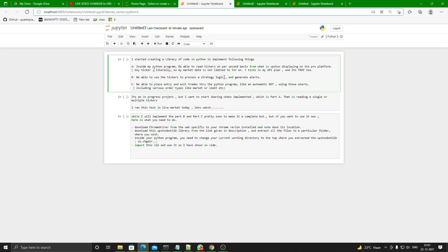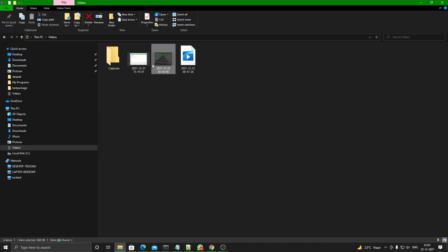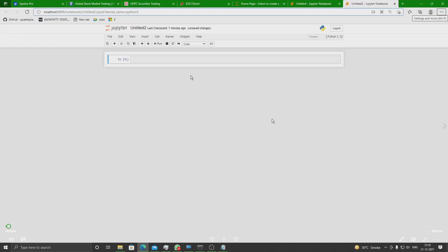This is my plan — keep in mind it's a work-in-progress project and I'm implementing things in batches. I want to start sharing what's implemented and get your views so I can think in all possible directions. Right now, Part A — reading single or multiple tickers — is already implemented. I ran this test in live market. The video quality isn't great but I think it will give you a good idea.